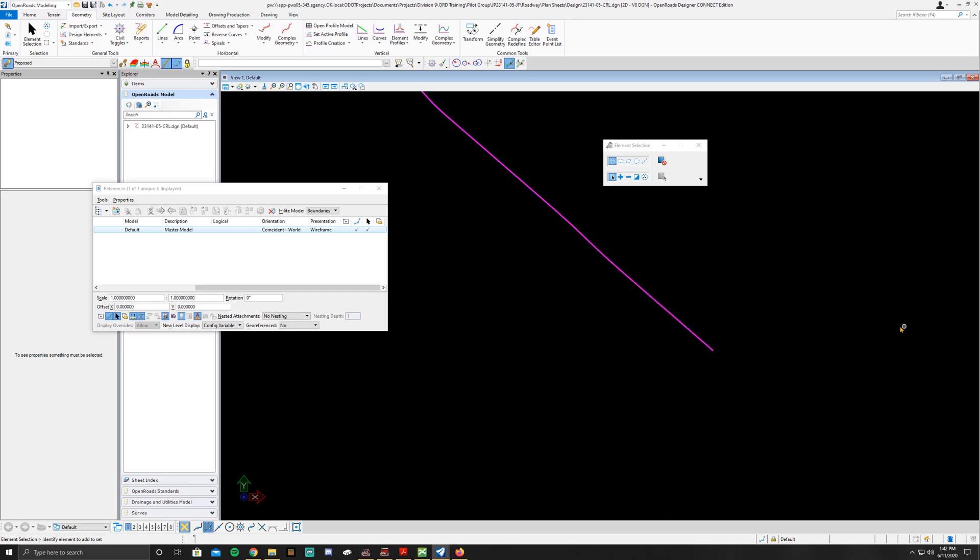What we're going to do now is we're going to go ahead and create a complex alignment. And so to do that, all you have to do is go to complex geometry right here.